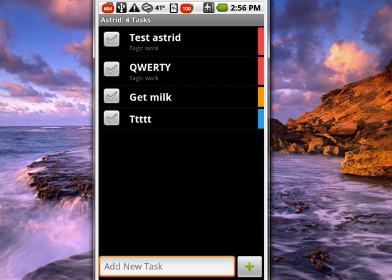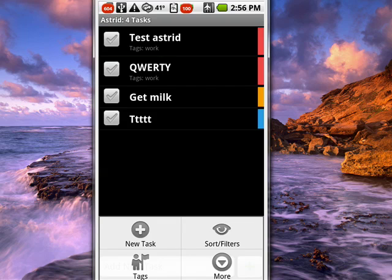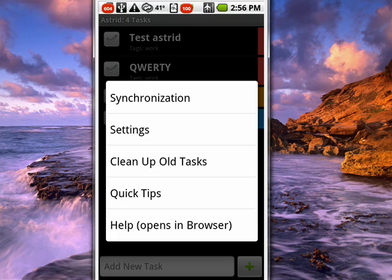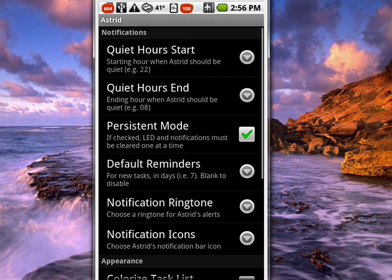Now, another thing you can do is tap on the menu key on your Android phone. Tap on more. When you do that, you can tap on settings. Not going to go into a lot of detail on that, but there's options to have quiet hours when they start, when they end, default reminders, notification ringtone, icons, and so on.